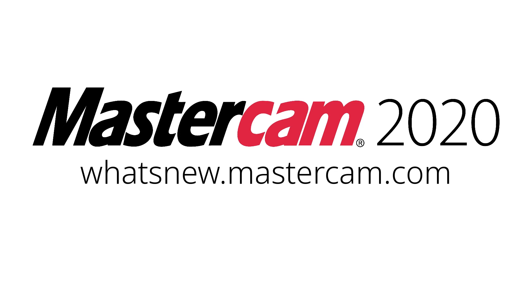For more information on enhancements to graphics for Mastercam 2020, be sure to visit whatsnew.mastercam.com. Have a great day! Thank you.